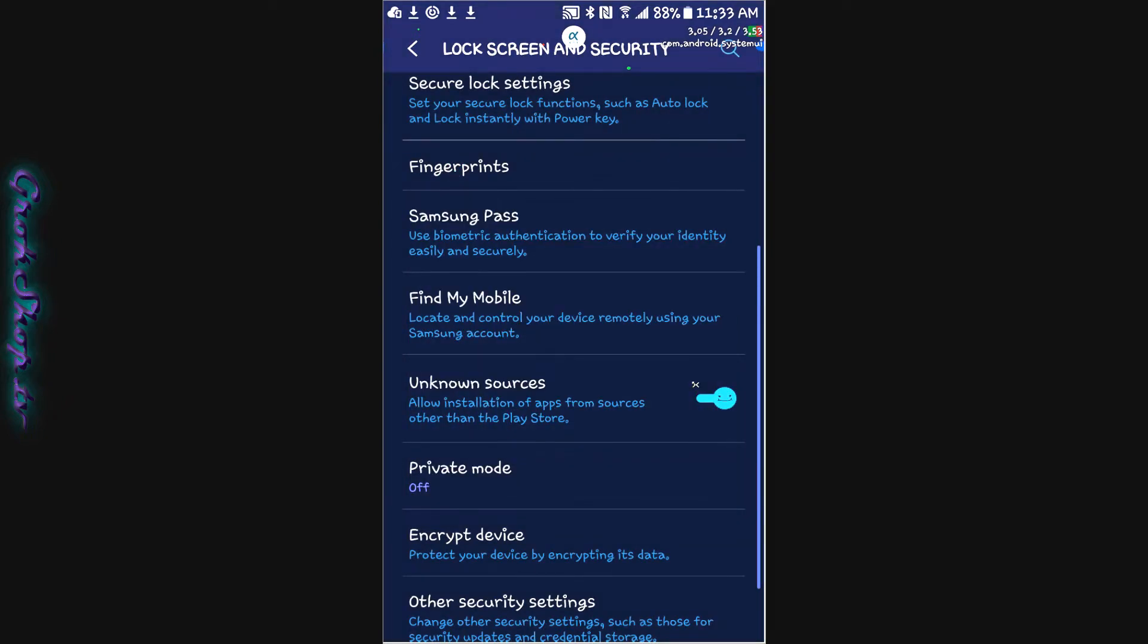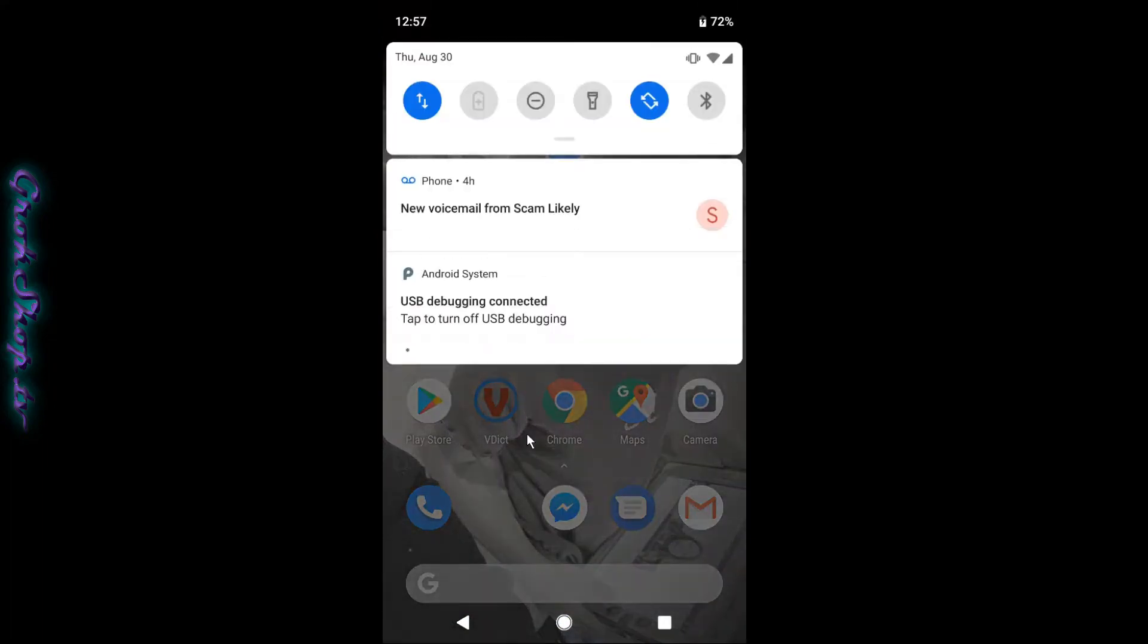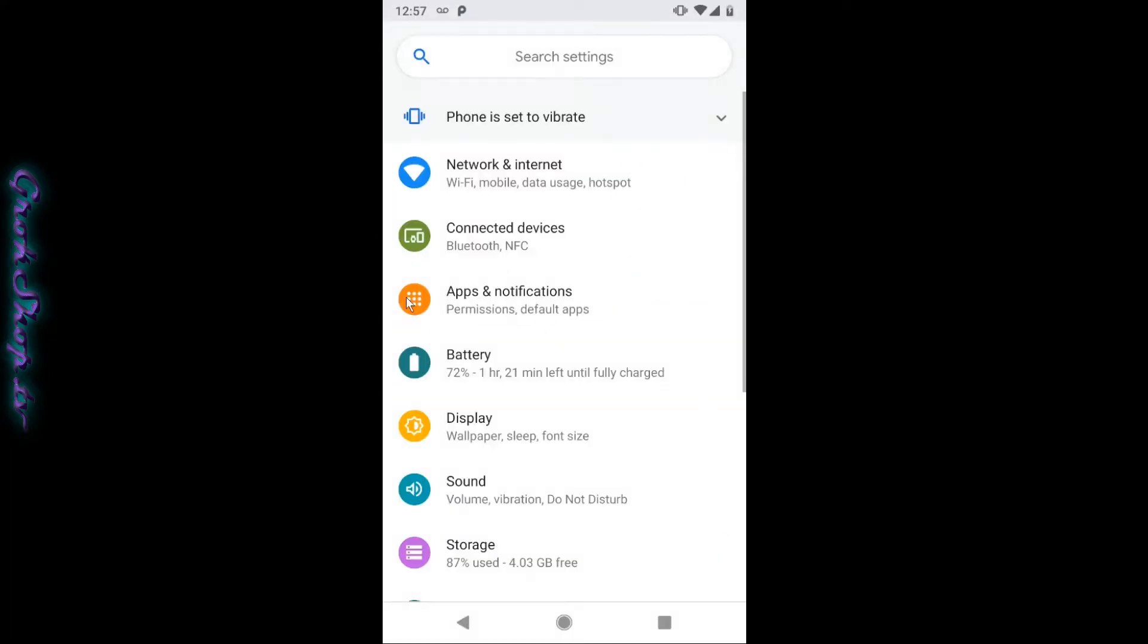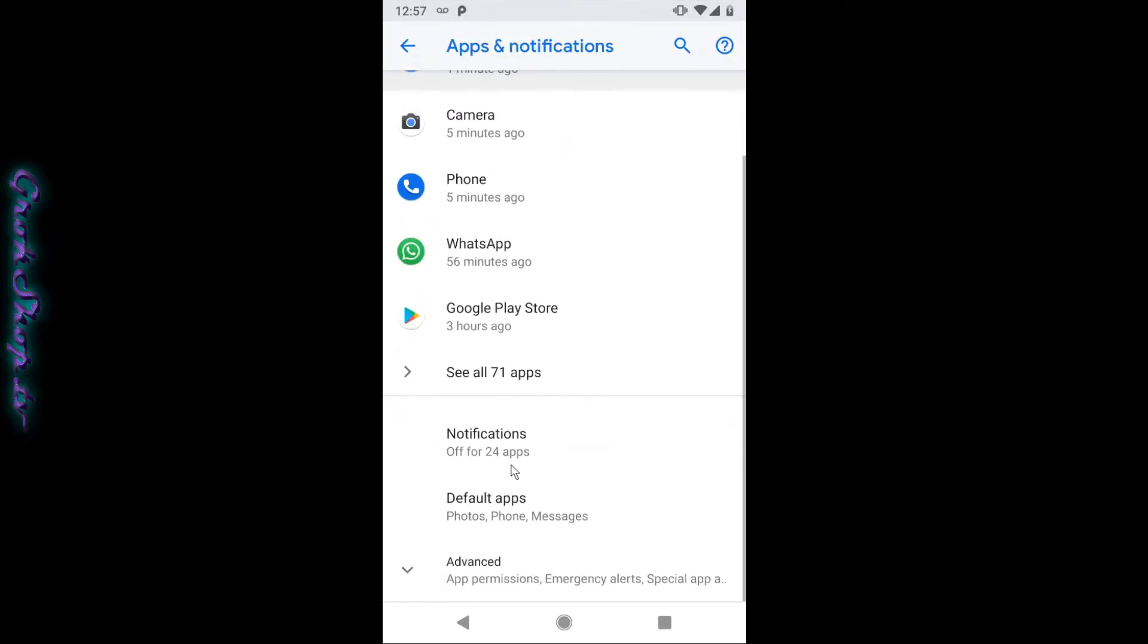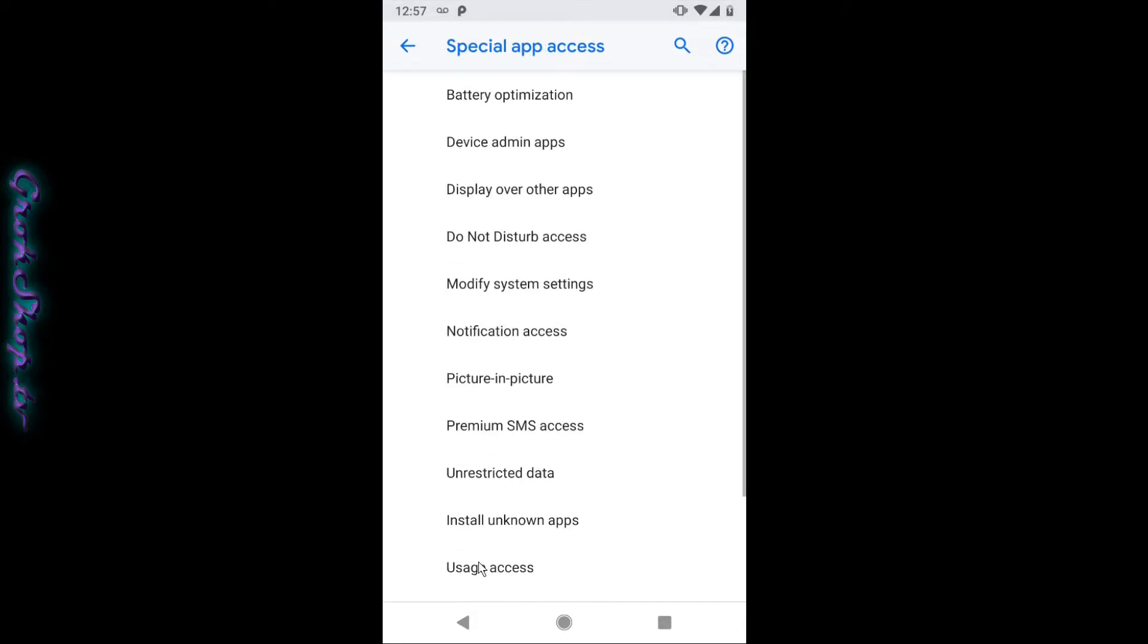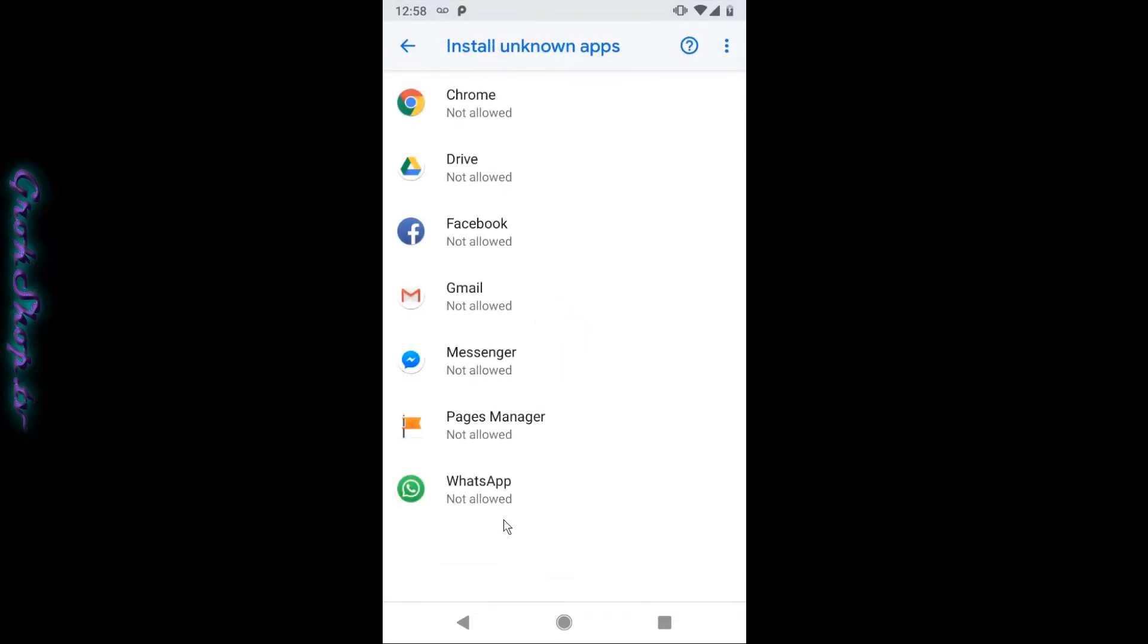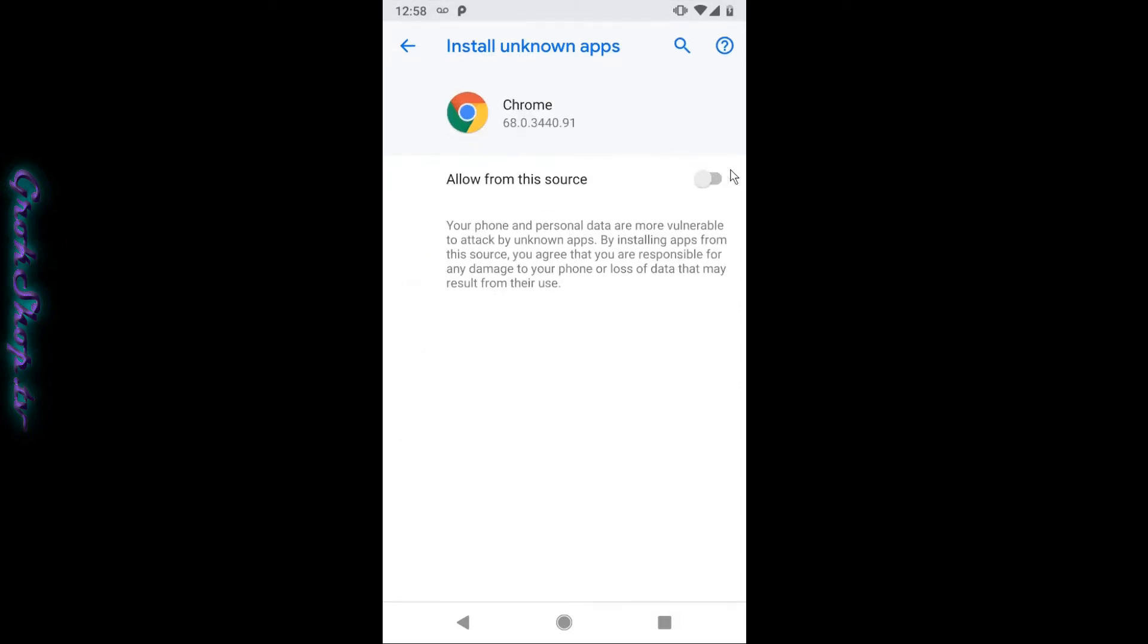Now for Android 8, 9 and beyond there is no more global setting for unknown sources. Instead you have to set it per app. Go to your settings, apps and notifications, and then at the bottom advanced, and special app access at the very bottom there. Then we're going to go to the install unknown apps option. Now we'll just enable it for Chrome or whatever browser you use. I'm going to use Chrome here and slide it over allow from this source.